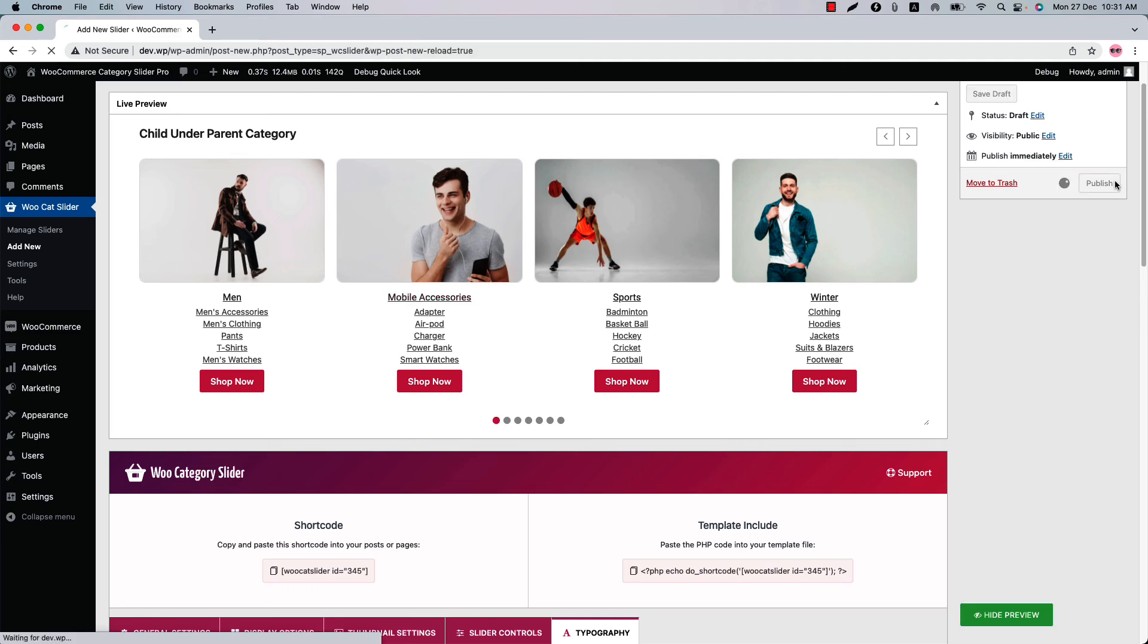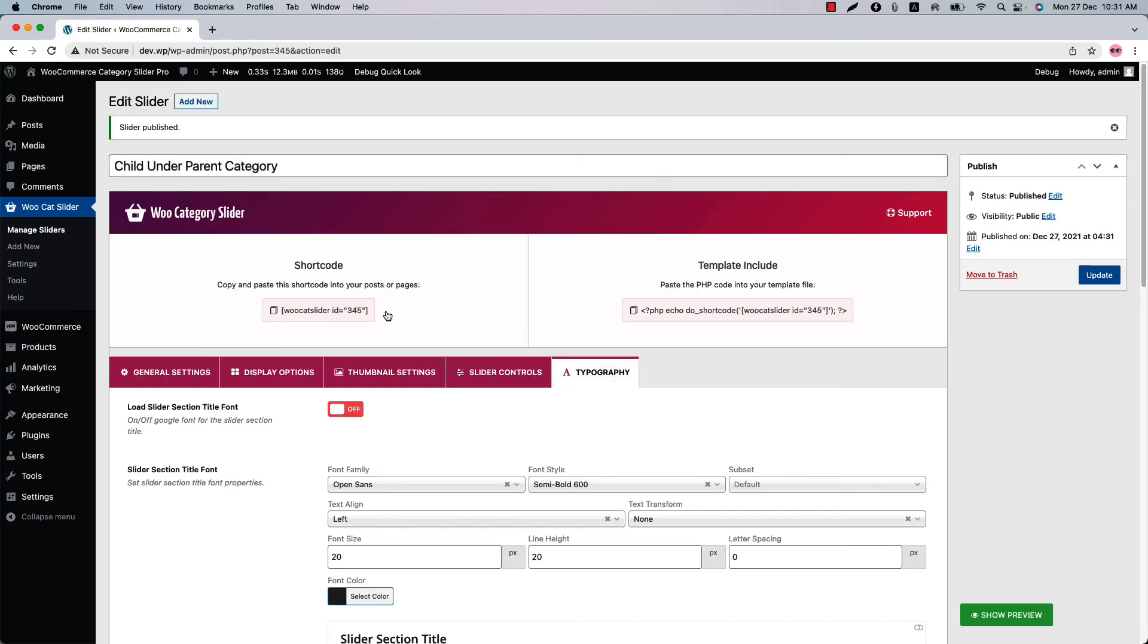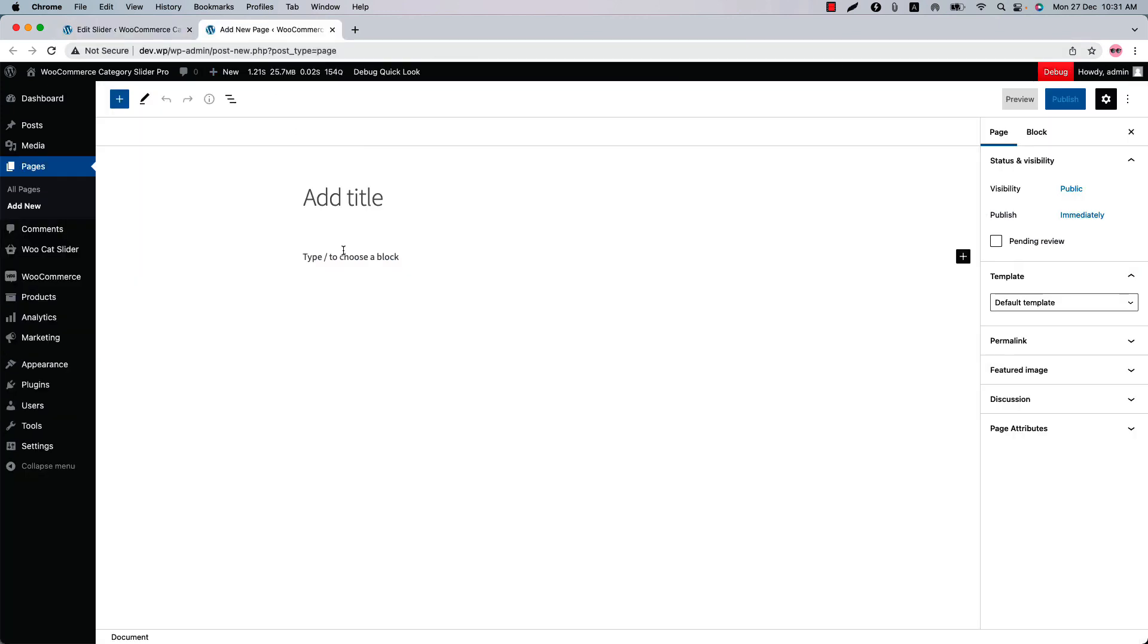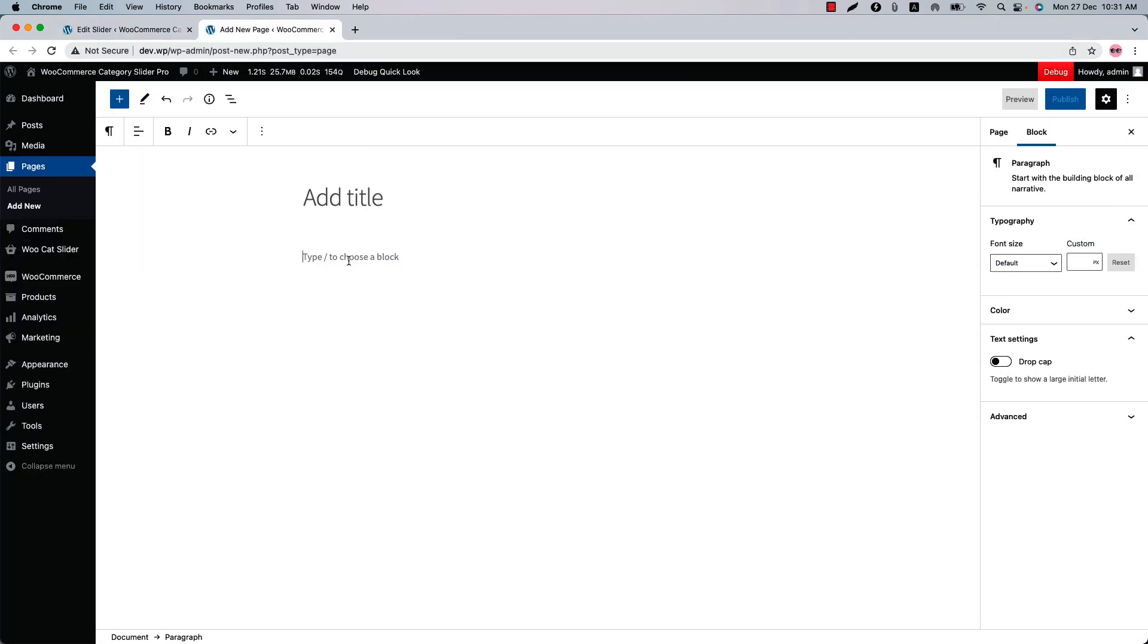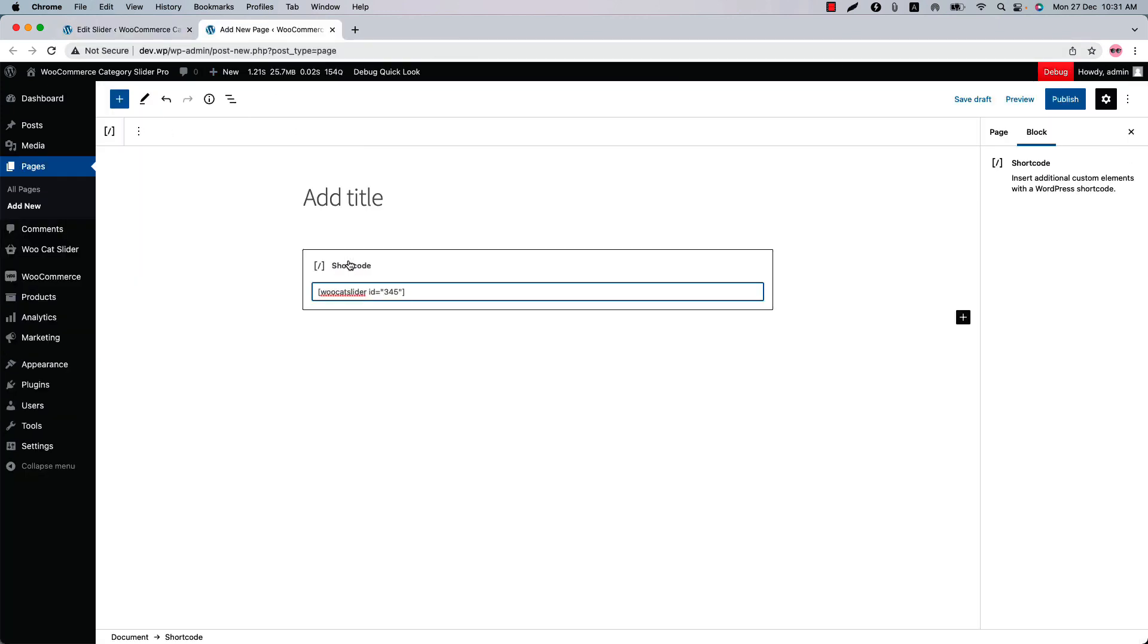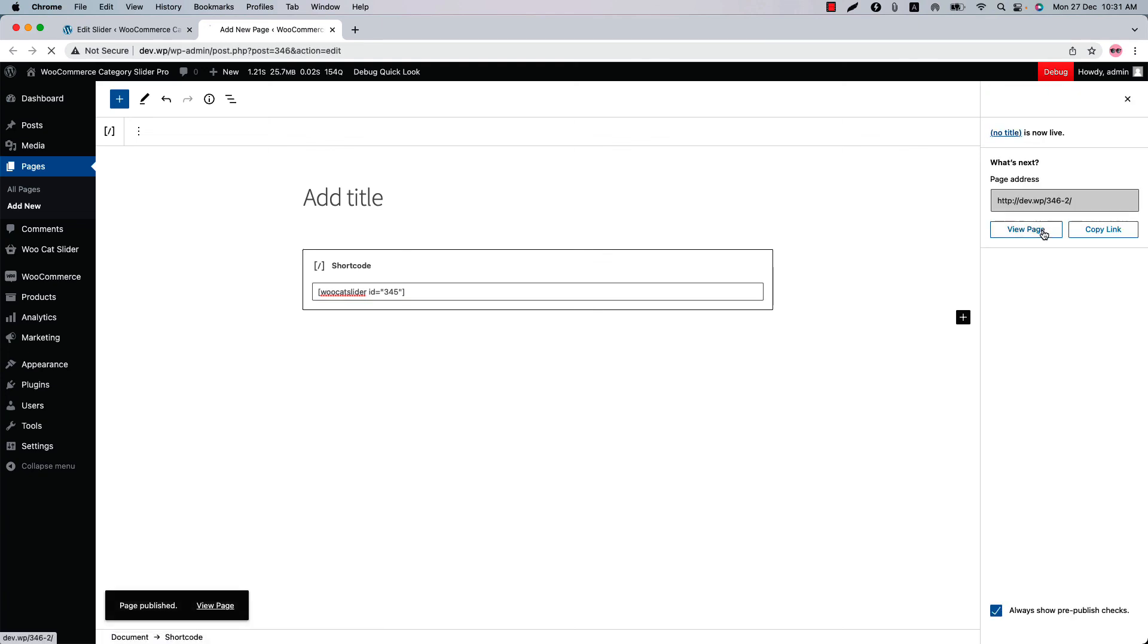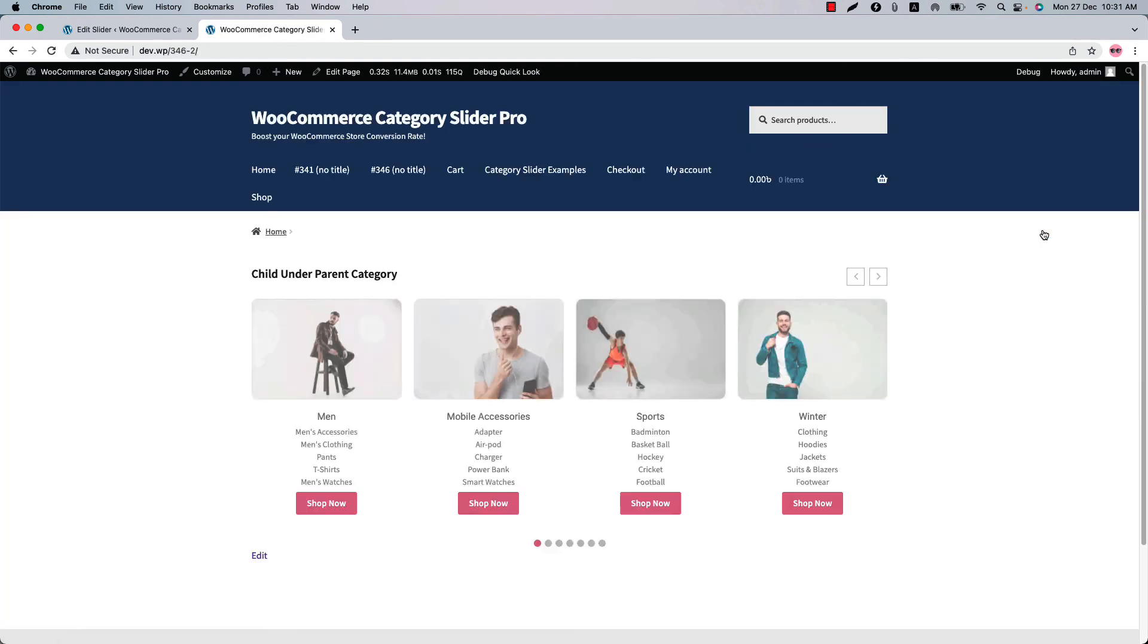Now let's publish the shortcode and copy the shortcode ID from here. Go to a page where you want to display it. Insert the shortcode in a text code or shortcode block, publish the page and view it. So you can see this is how the child under parent category slider is showing in the web pages.